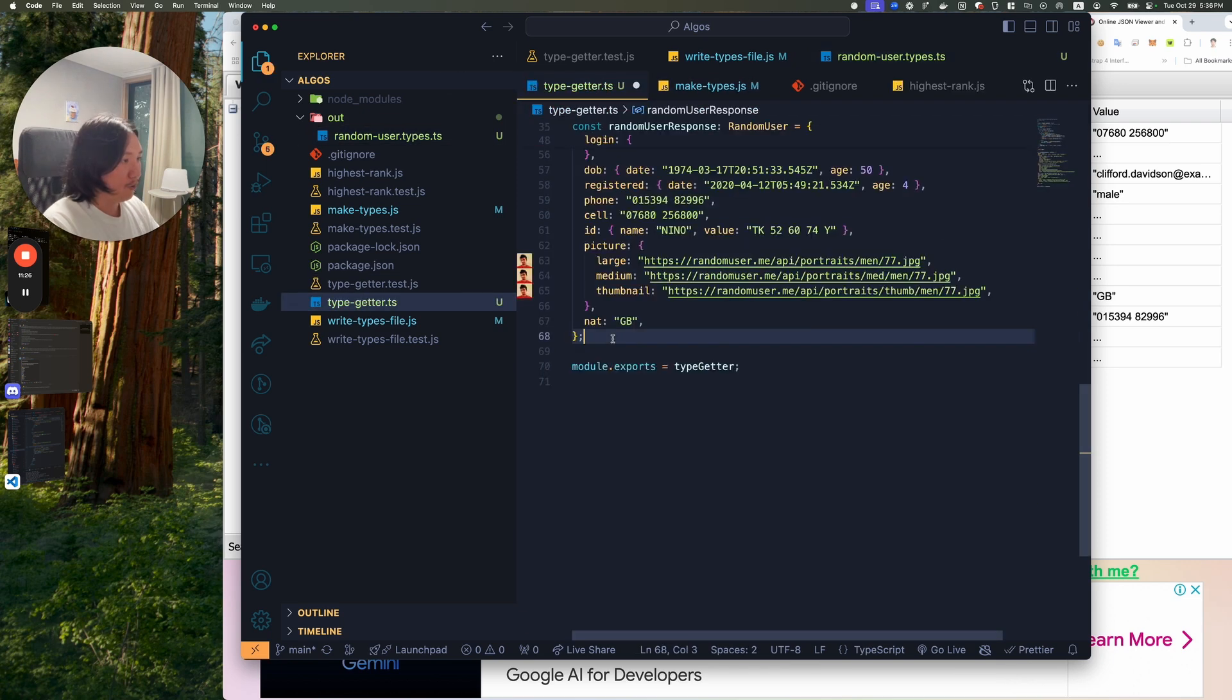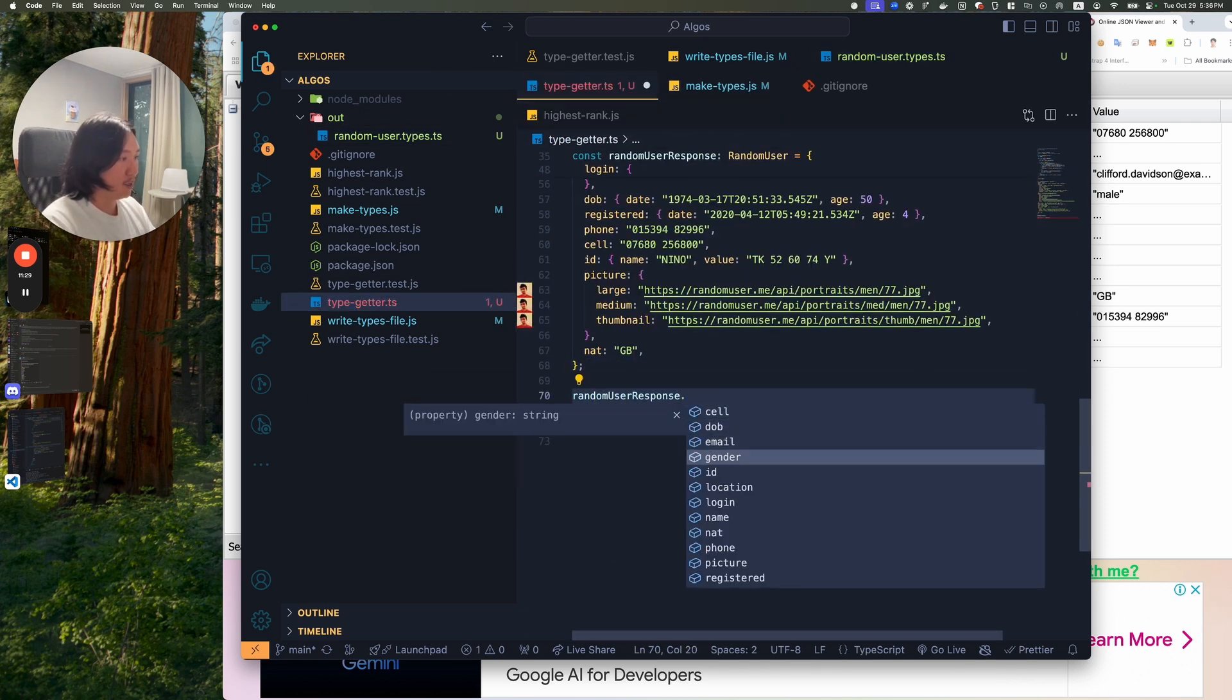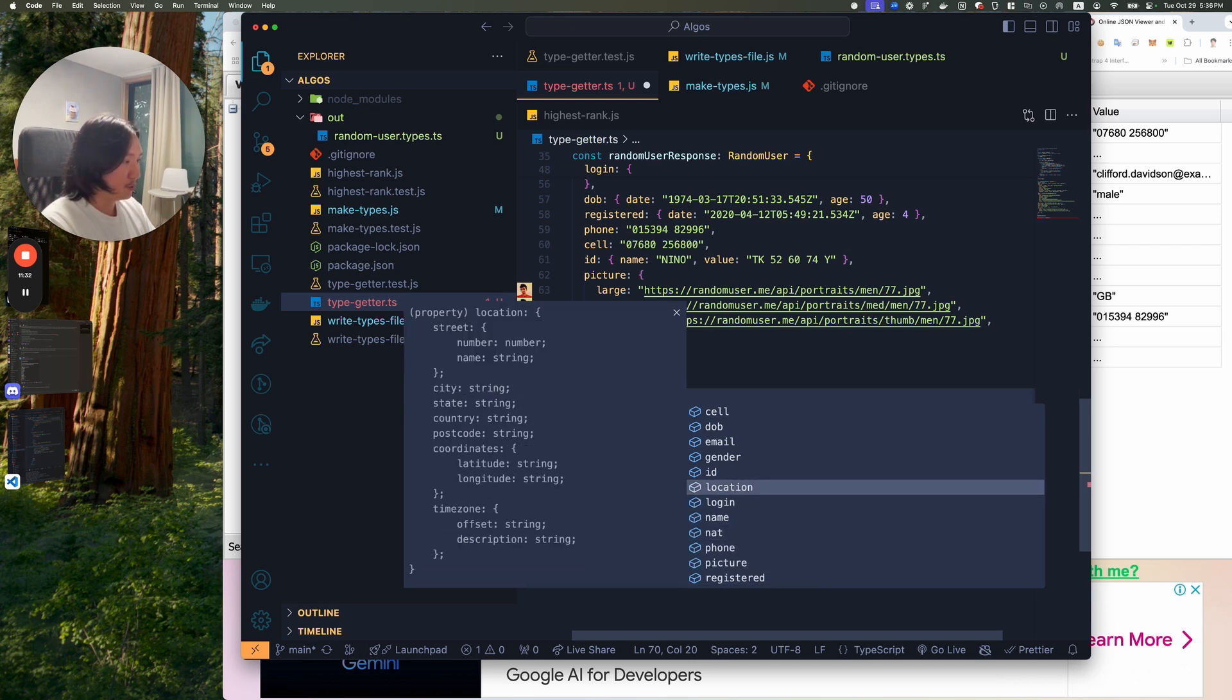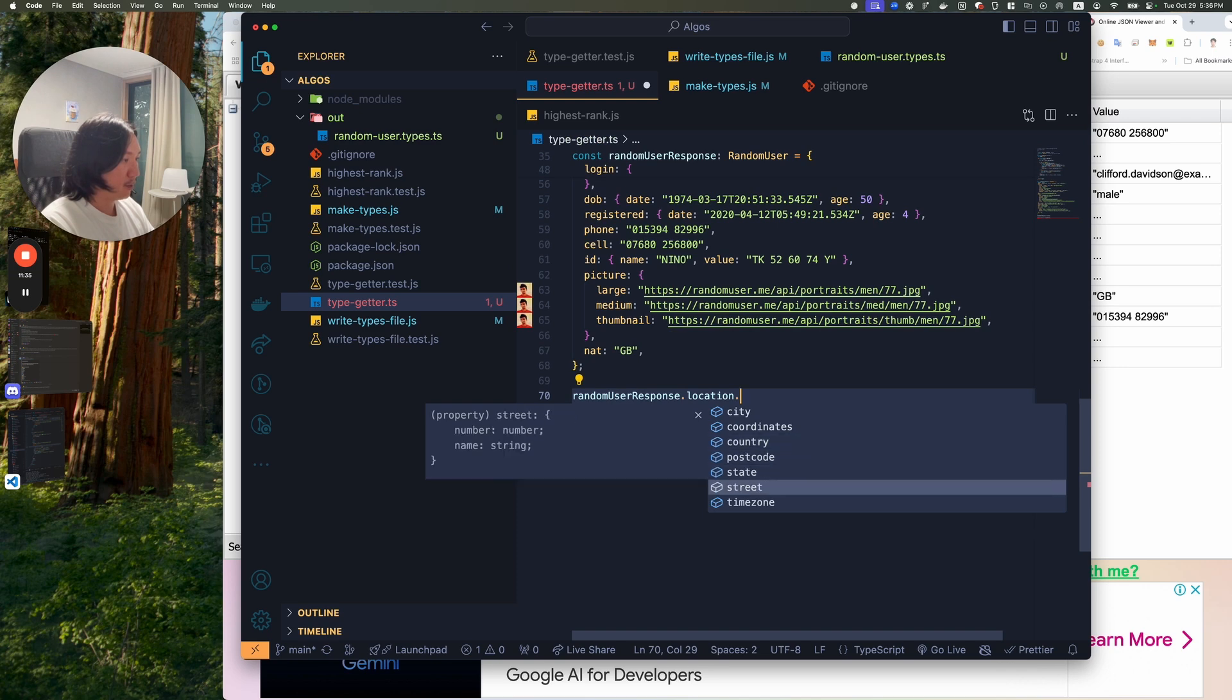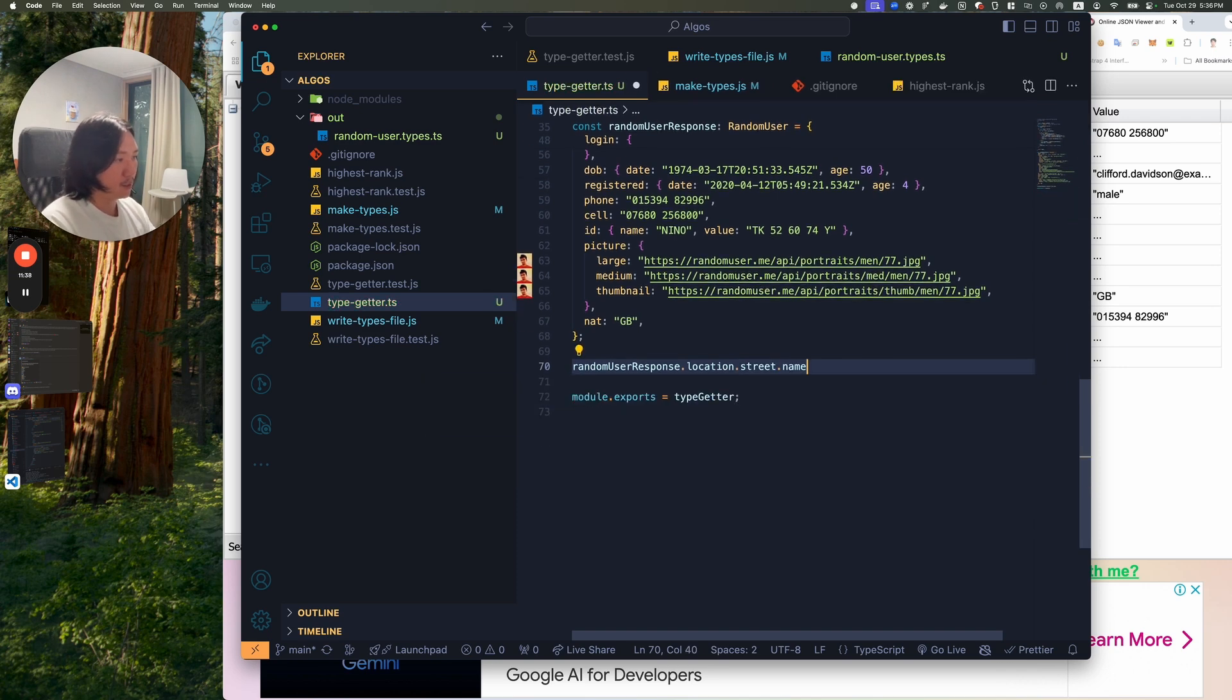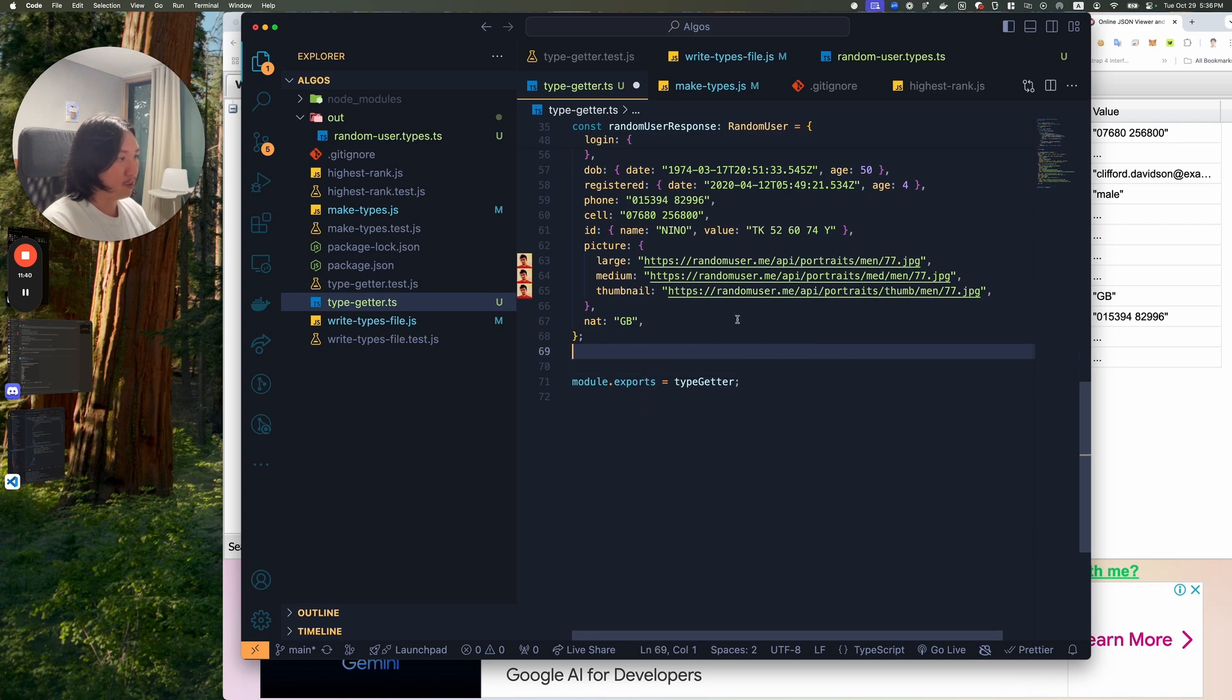And then if I went to like random user response. And I press dot. I would have all the auto completion for us. So then like location. And then dot. I could go into street. And then dot. And I would have all this kind of stuff. All auto completed for me.